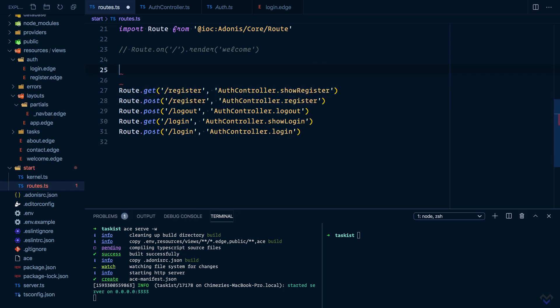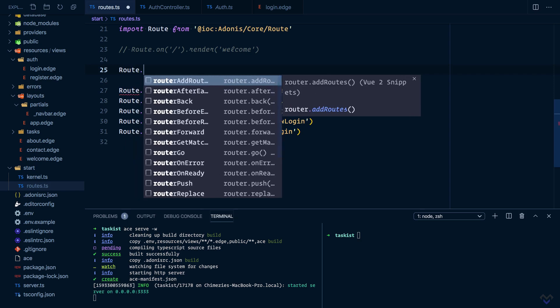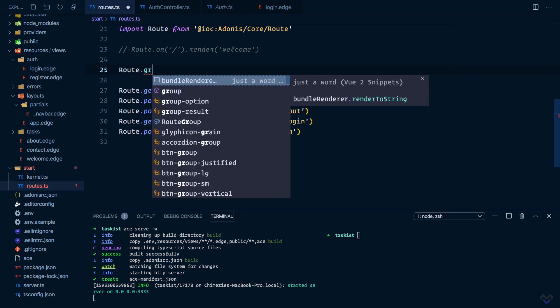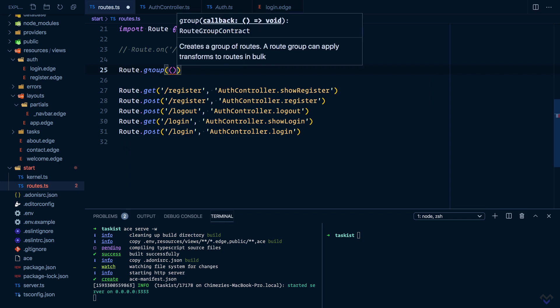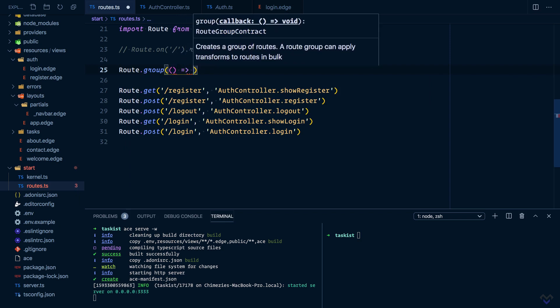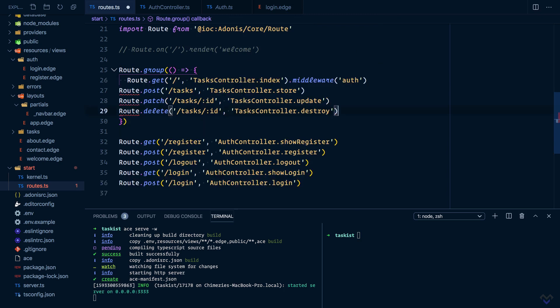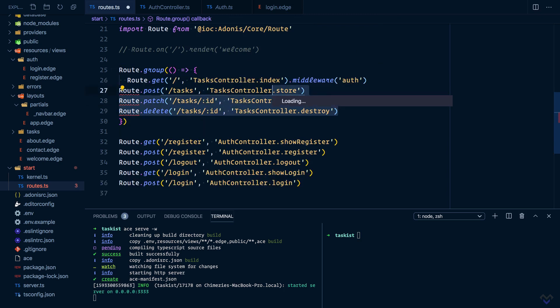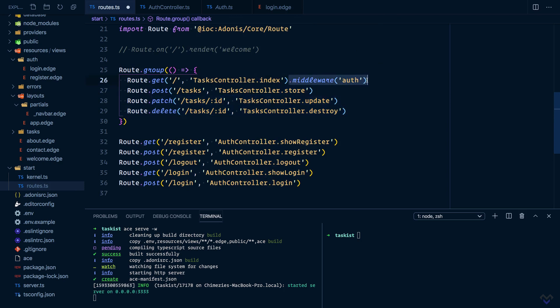I'm going to cut this and say routes.group. This accepts a closure which will be an arrow function. Then we'll paste in the routes. Now we can get rid of this and instead add it to the group.